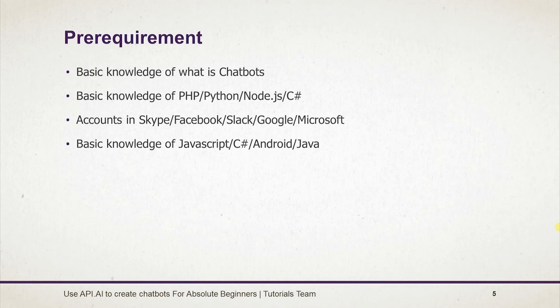Prerequisites include basic knowledge of what is chatbot, basic knowledge of PHP, Python, Node.js or C# for creating fulfillment.